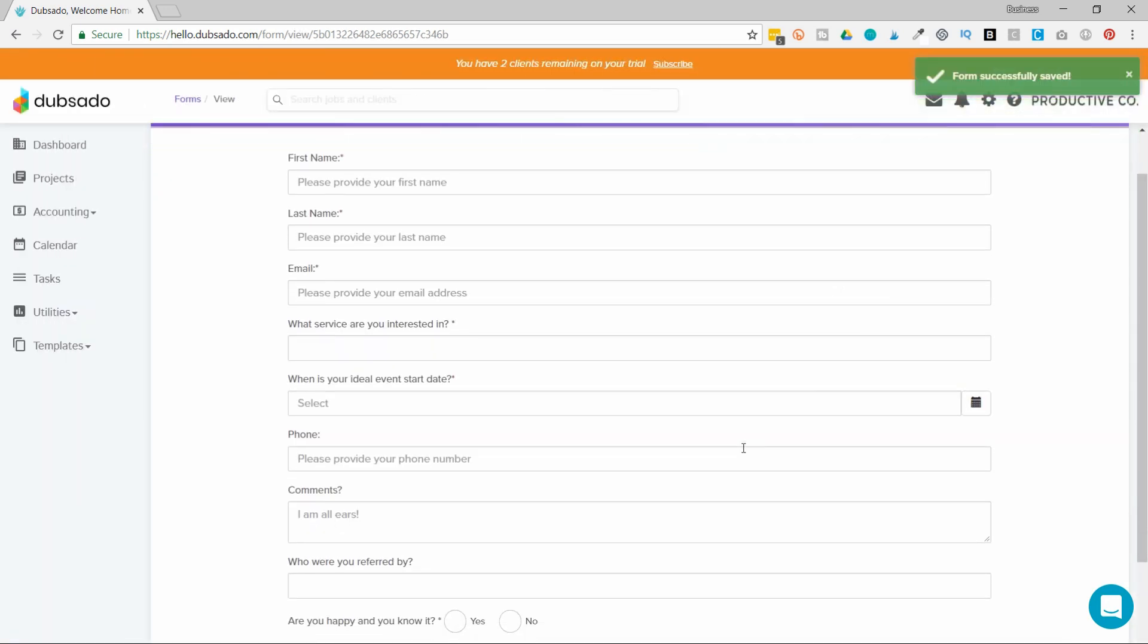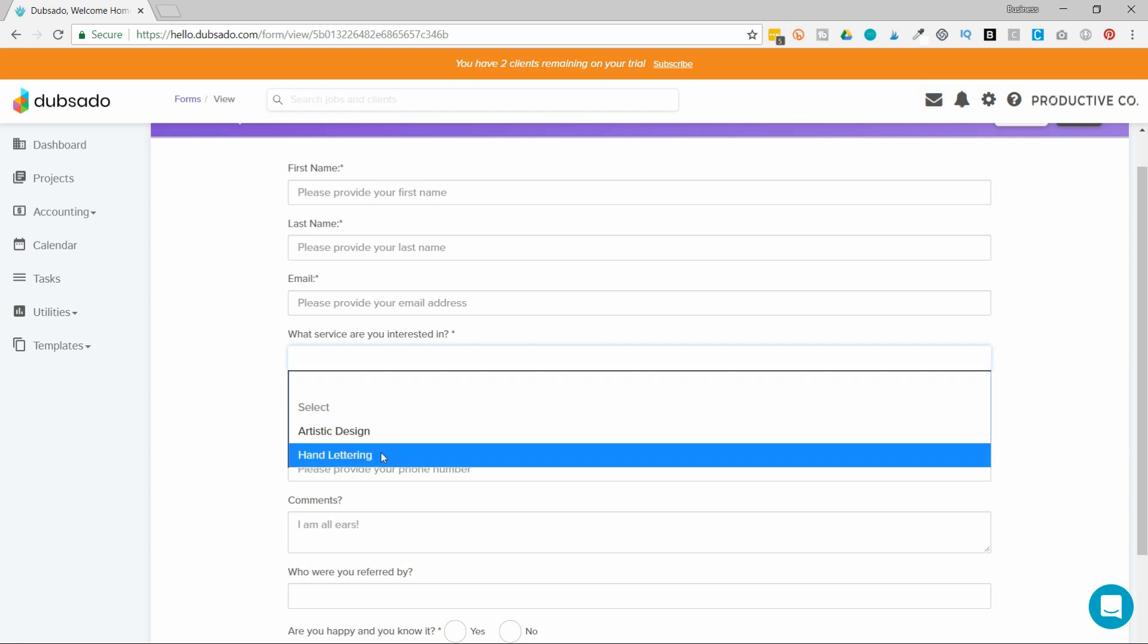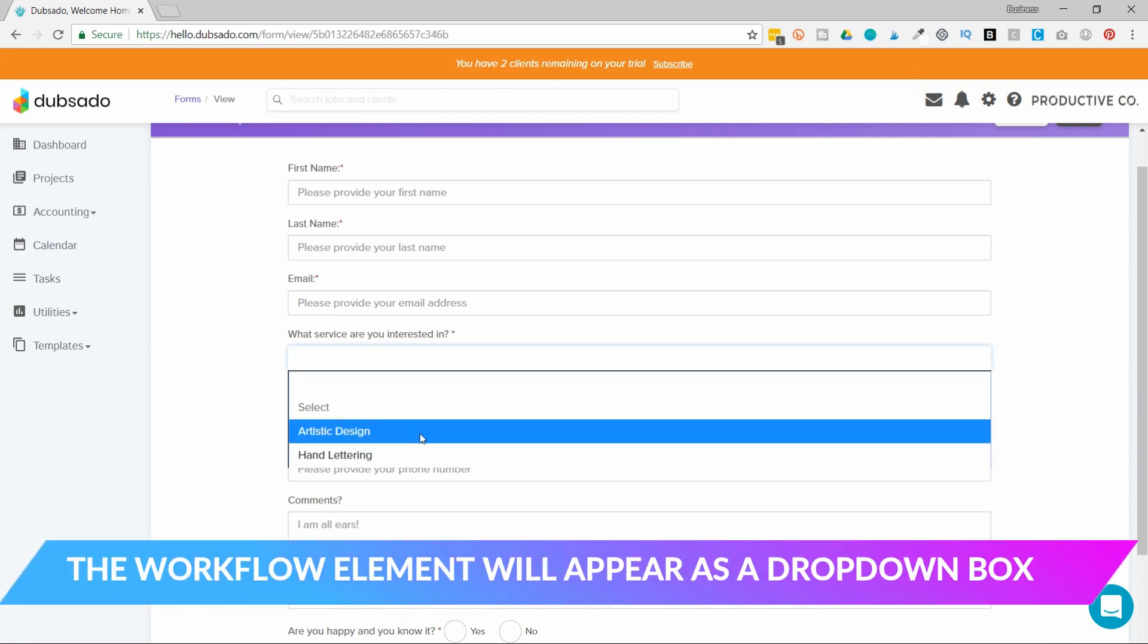So when they hit what service are you interested in this drop down box appears and they have to select one.